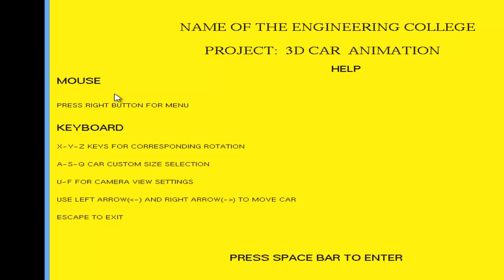So first I will read out this. Pressing the right mouse button you will see the menu. Similarly, X, Y, Z keys for the corresponding rotation in the X direction, Y direction, and Z coordinate direction.